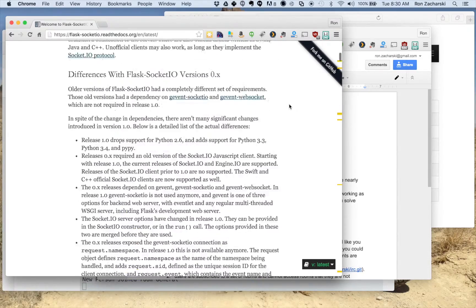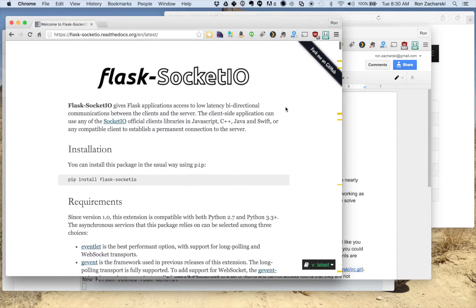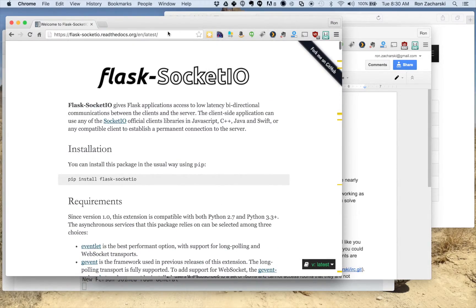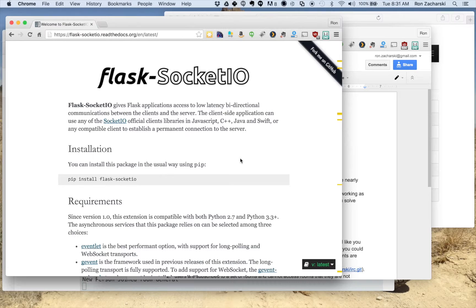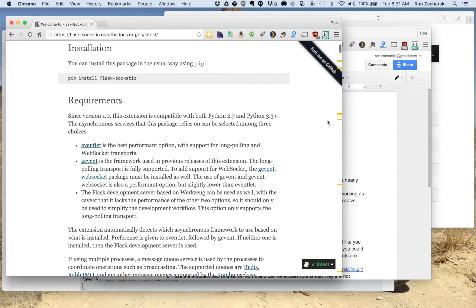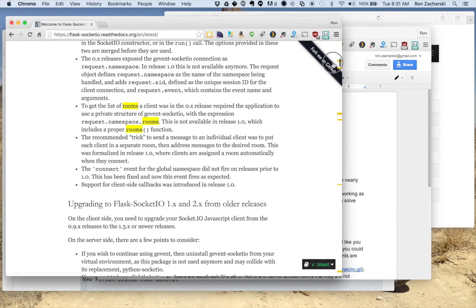To help you get started with that, I can tell you kind of where the important part is on the web. If you go to this site, it's the Flask Socket.io documentation. There's the URL. You can pause this video and grab that URL. That should give you about all the information you'll need.